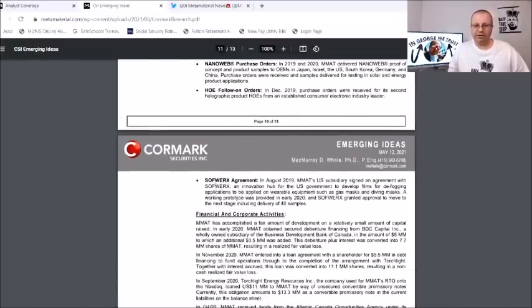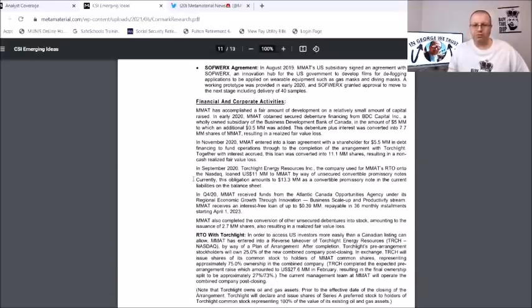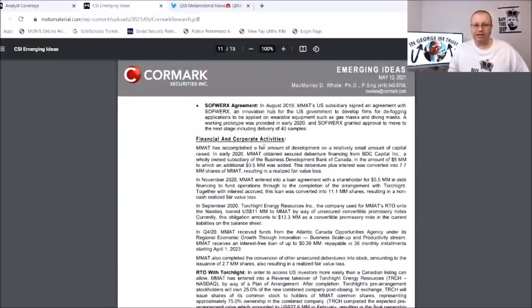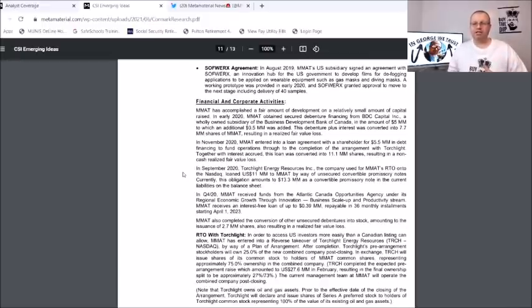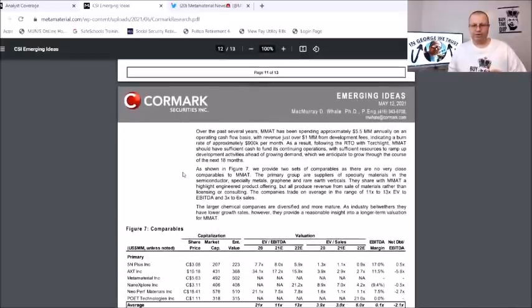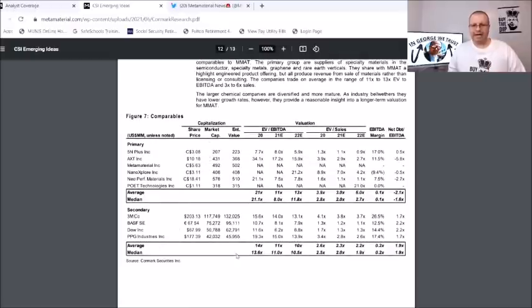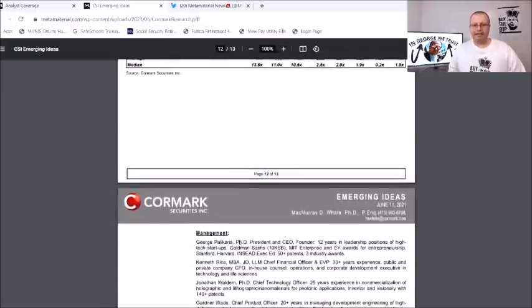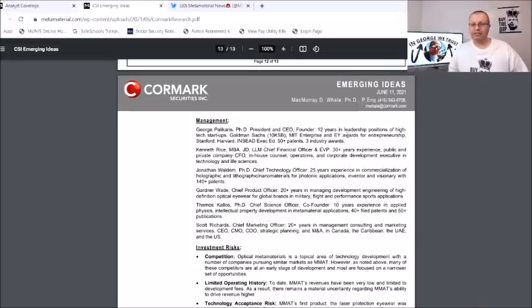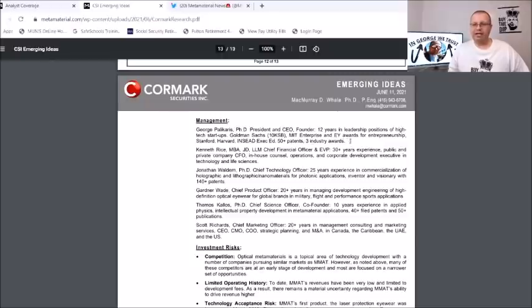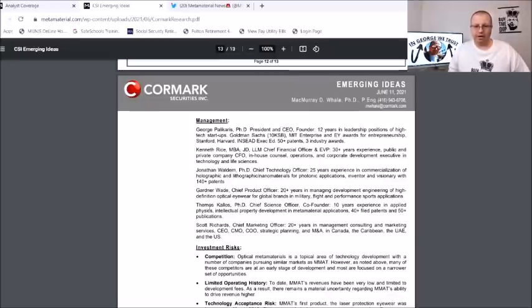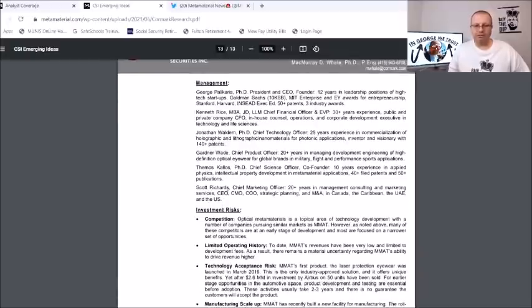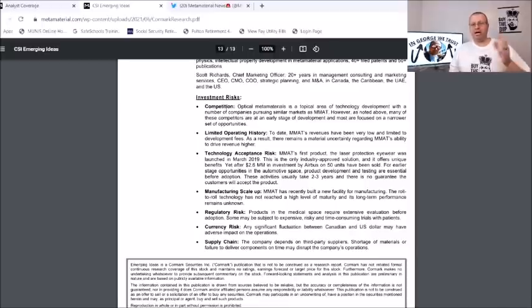Getting on here to the Softworks agreement: 2019 they made an agreement with Softworks innovation hub. There's just so much down here guys. They go over here about the financials and corporate activities which we kind of covered that in a sense but it does talk in here about Torchlight and everything. I wanted to bring you this info, down here it has its comparables, the valuation, the capitalization, the average, median. And down here they do talk about the management here with George Palikaras, the president and CEO, founder of 12 years in leadership and positions of high tech startups, Goldman Sachs, MIT Enterprise and EY awards for entrepreneurship, Stanford, Hartford and 50 plus patents in three industry awards. They also talk about Kenneth Rice, Jonathan Waters, Gardner Wade, Themos Kallos, Scott Richards.